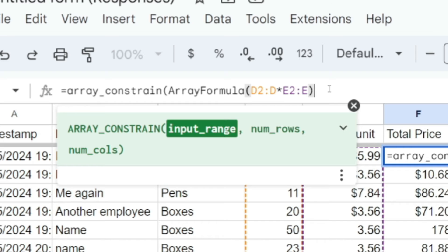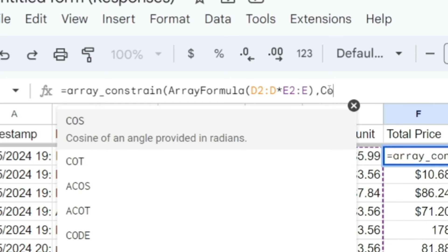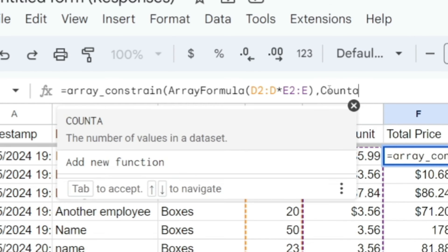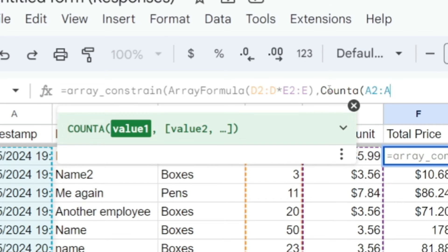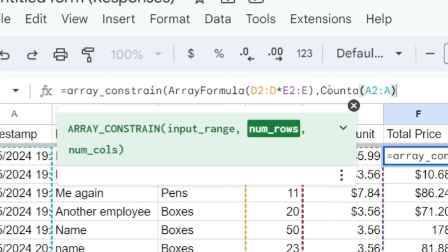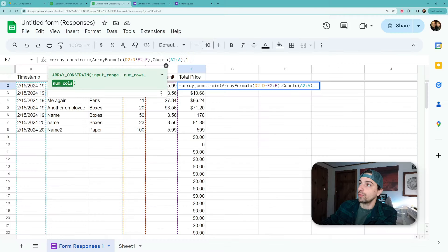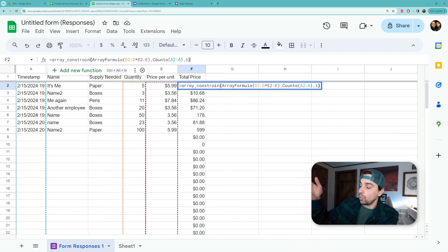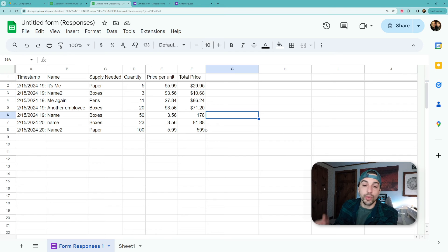We'll count the rows the same way that we did before, because we know we have nice consistent data. So count a, we'll count our first column, and then how many columns are we doing this for? We're doing it for one, so we just want to constrain to that one column. Enter, and there we are.